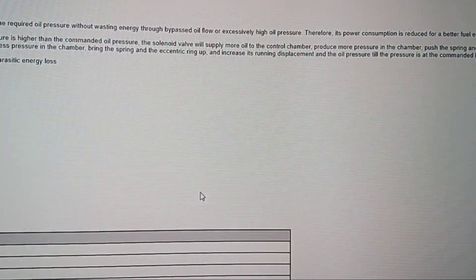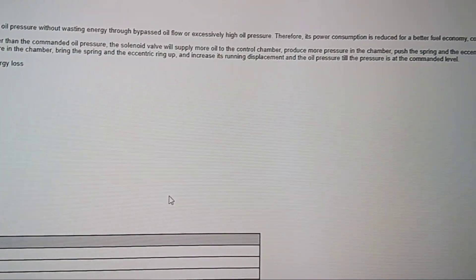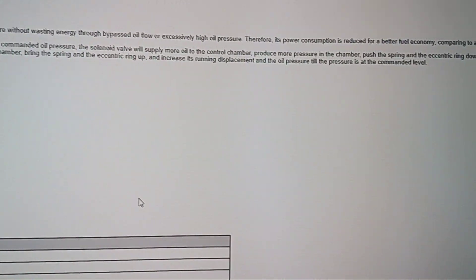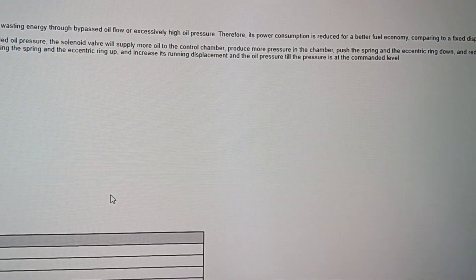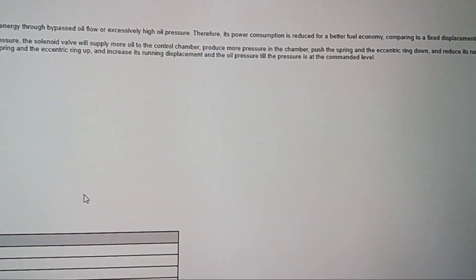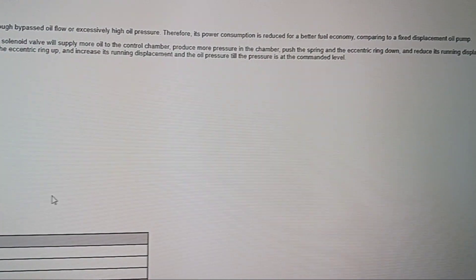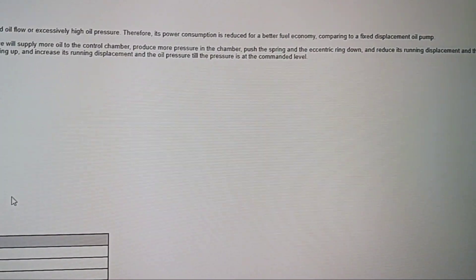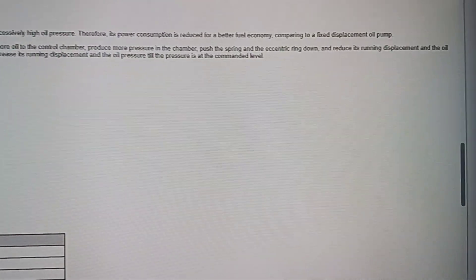Produce more pressure in the chamber, push the spring and the eccentric ring down, and reduce its running displacement and the oil pressure till the pressure is at the commanded level.